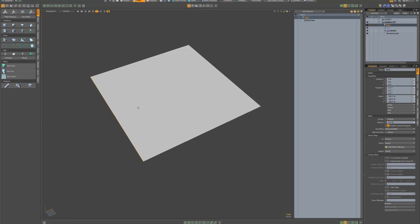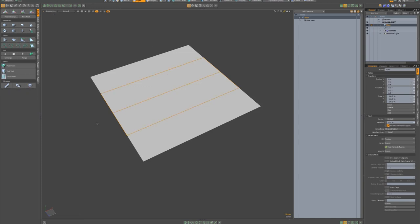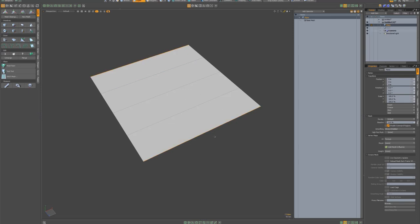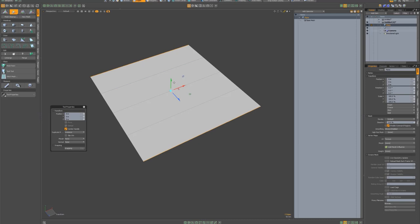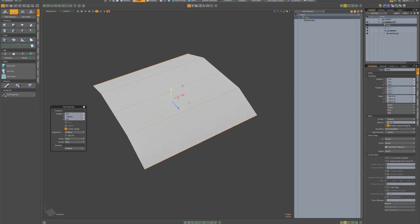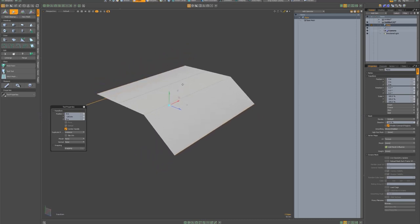So whilst in edge mode, Alt C, we want three cuts and spacebar to drop. Two, edge mode, Alt Shift down and select the outer edge. So select one edge, Shift, the other edge, W to translate, bring that down.